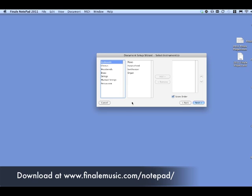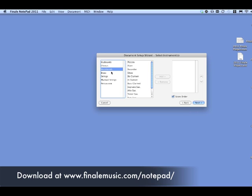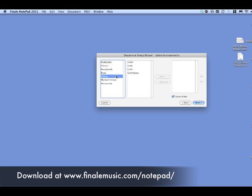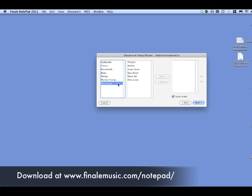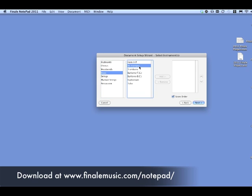You'll see all the different kinds of instruments that you can use: different keyboards or voices, woodwinds, all kinds of woodwinds, different brass instruments, different strings, different plucked strings and percussions. So a lot of different sounds that you can get when it plays back for you.